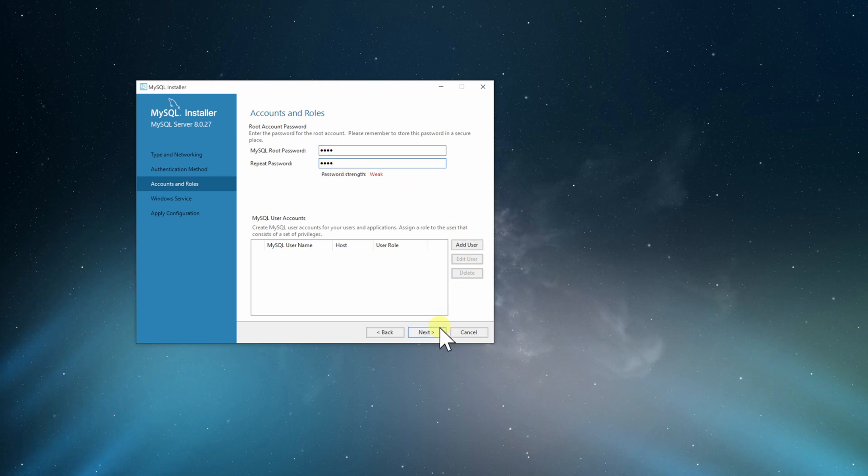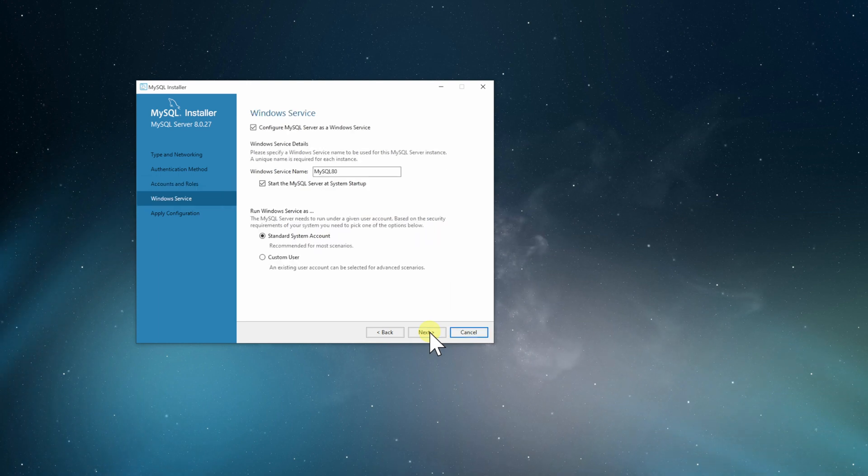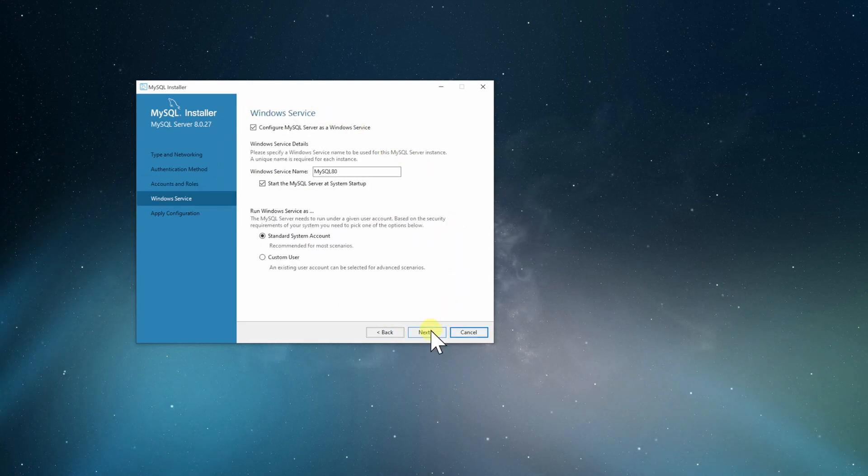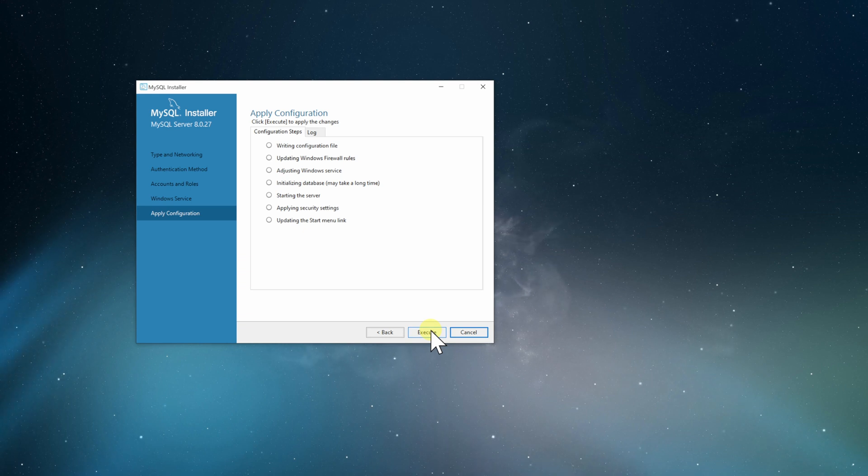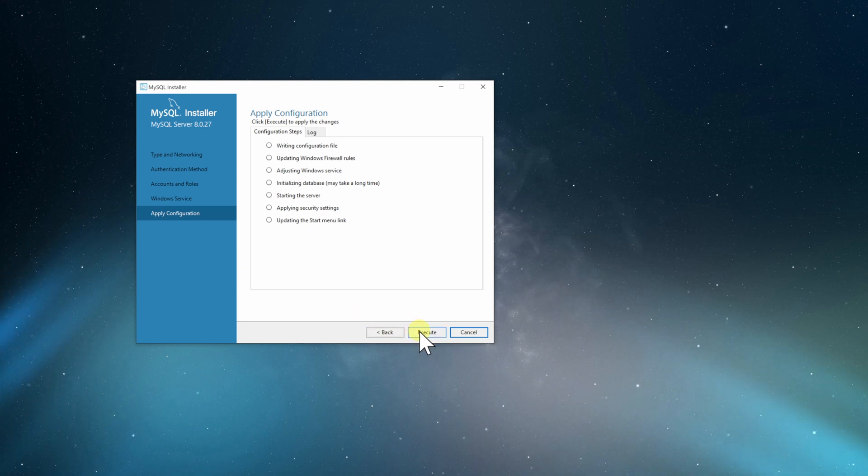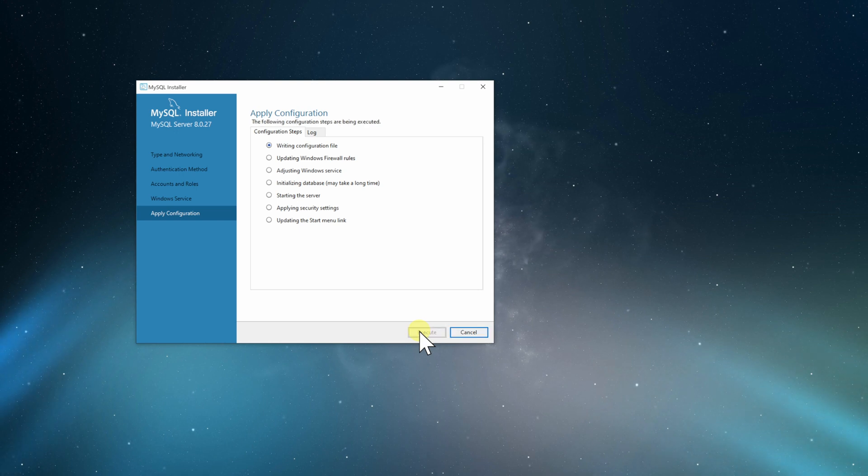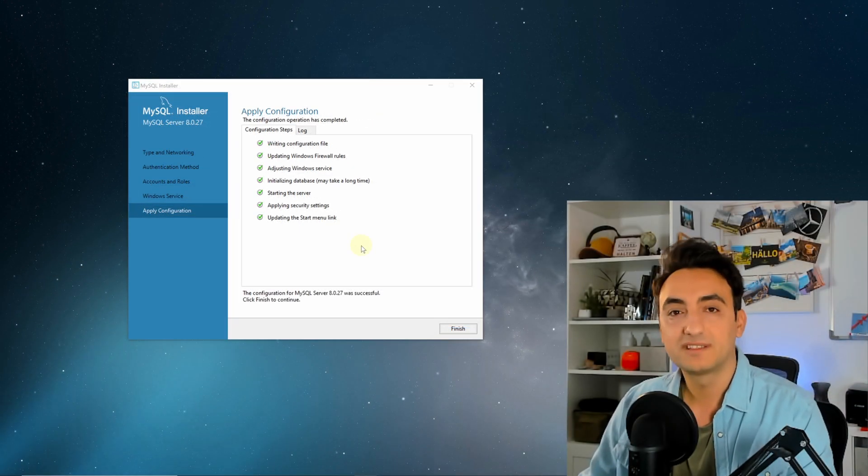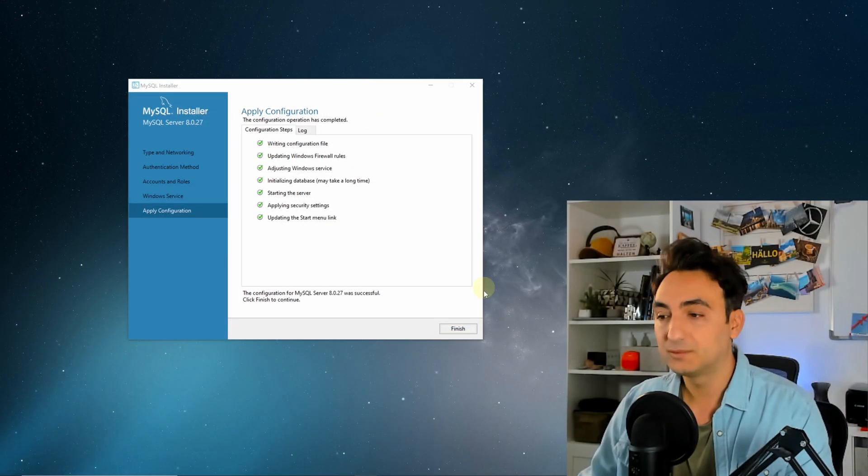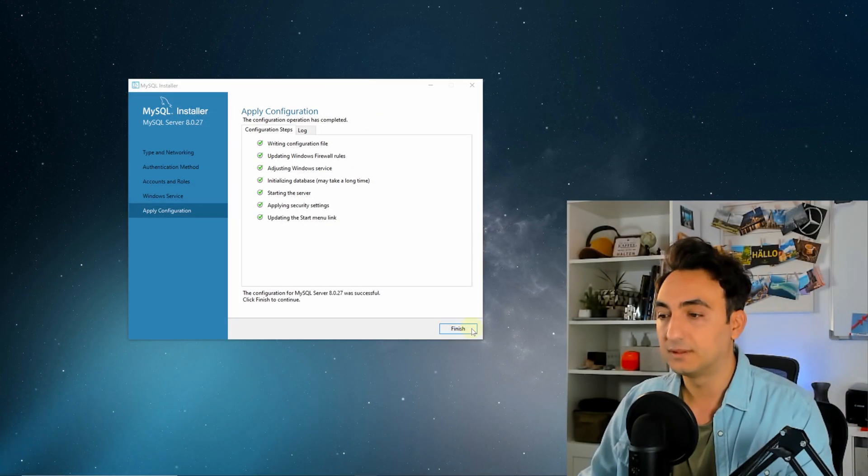Oh it's weak, so... next. We will stay with the recommended stuff, not gonna change anything. We're gonna click now execute to apply our configurations. After all configurations are completed, we're gonna click on finish.